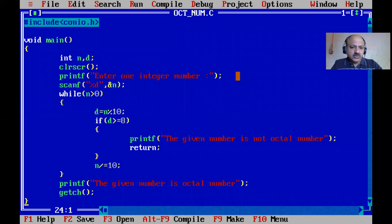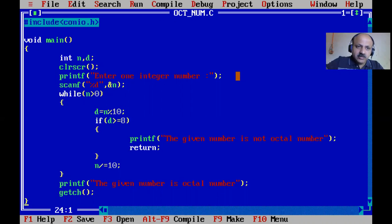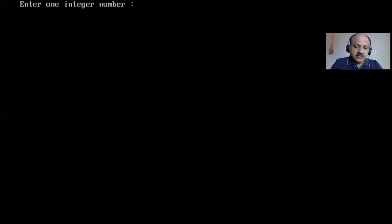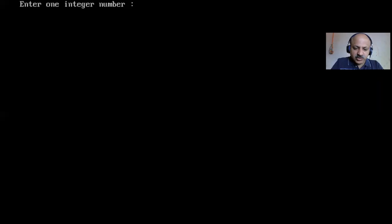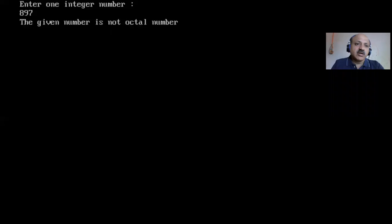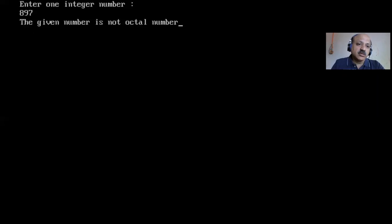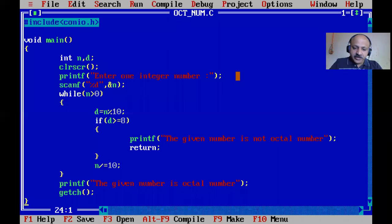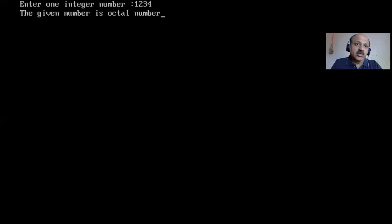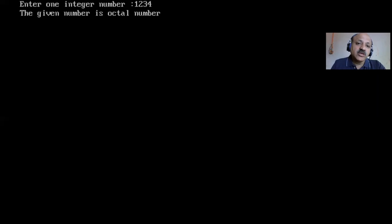Running again with 897 - you can see 'given number is not octal' because it contains 8 and 9. Now testing with 1234 - 'given number is octal', yes, because all digits are below 8.